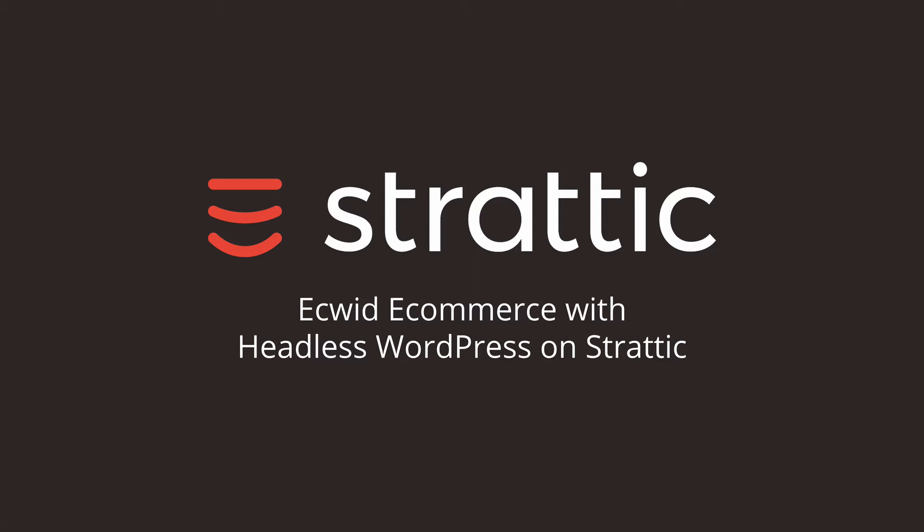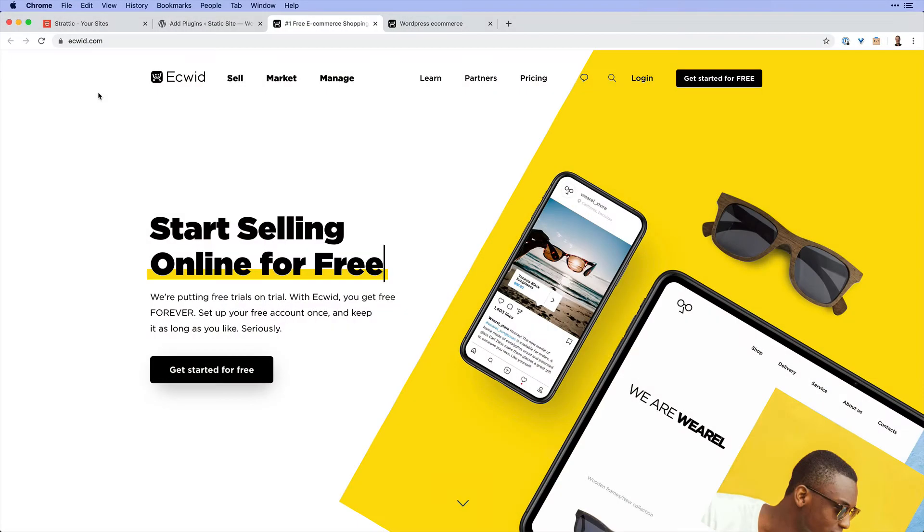Welcome! In this video, we are going to look at using the Ecwid eCommerce platform along with headless WordPress on your site at Stratik.